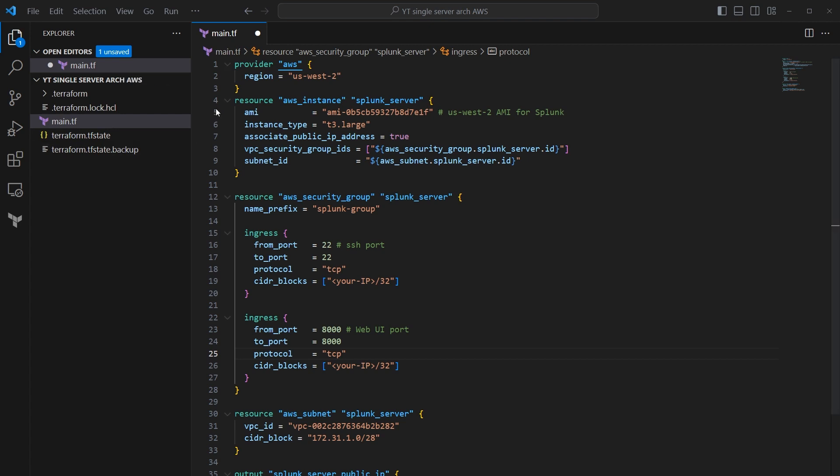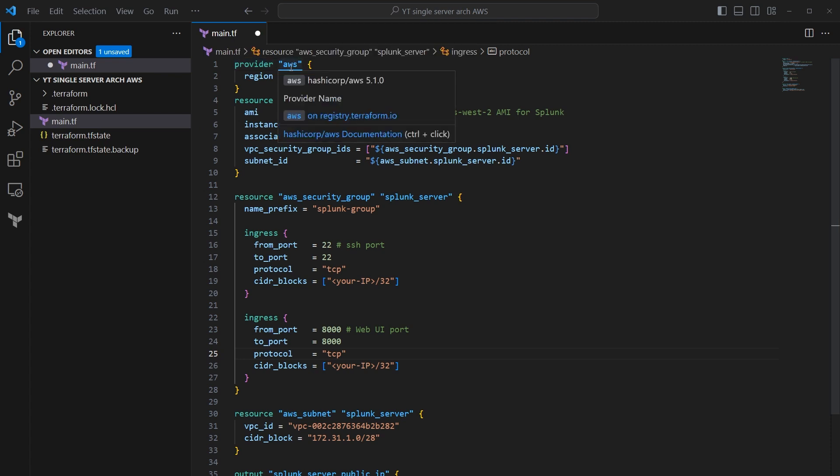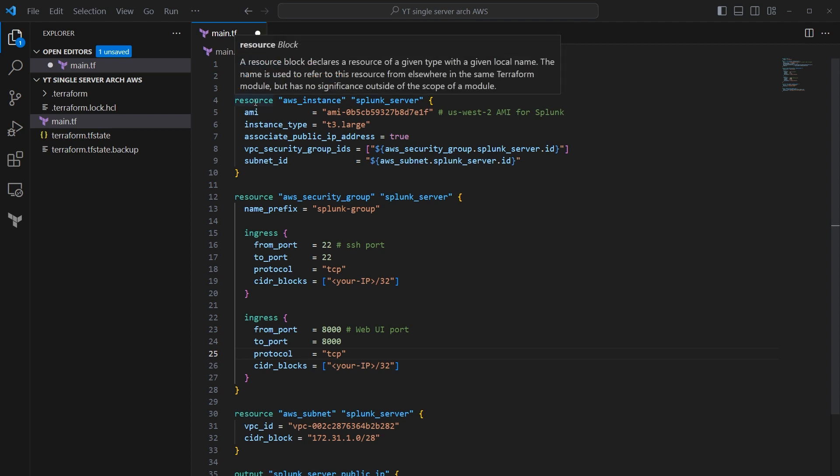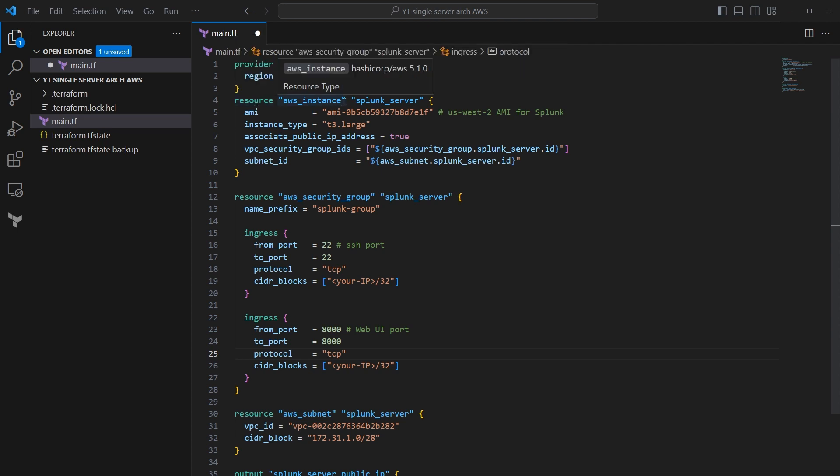So Terraform starts with just about every script you have, or maybe all of them, says we need to define a provider. In this case, we're using AWS and then we get a little more specific. And under that we say we're going to use the us-west-2 region. Under here we're going to define our first resource. This is an AWS instance. We're going to call it Splunk server.